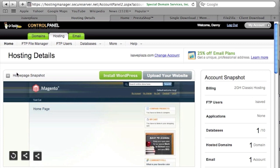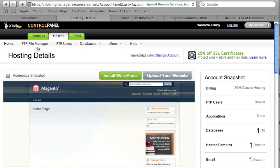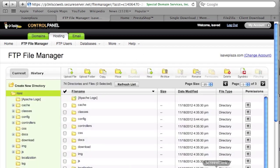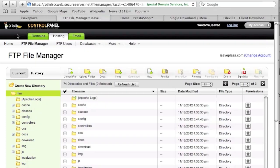My homepage screenshot is of Magento because I installed Magento in my last tutorial, but right now I do have PrestaShop installed. If I were to upload files through the GoDaddy FTP File Manager, I would click on FTP File Manager and upload the folder just as I would in FileZilla.